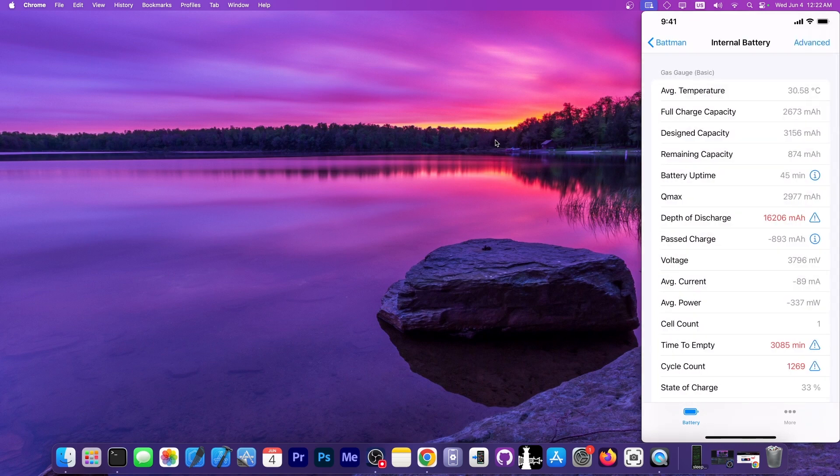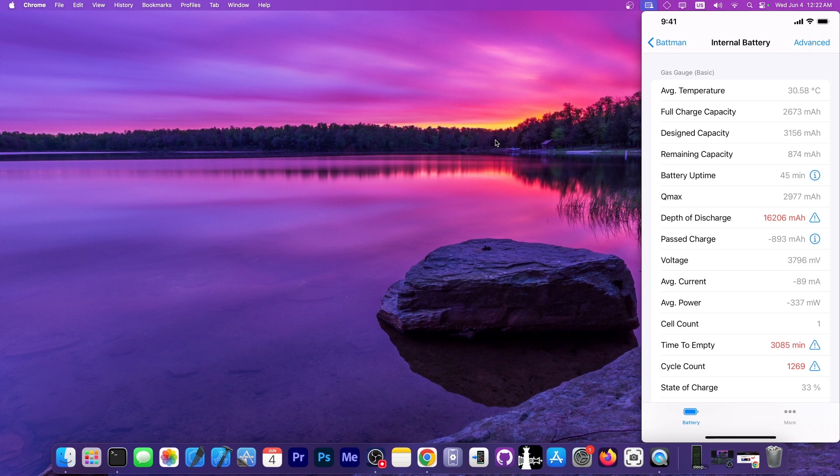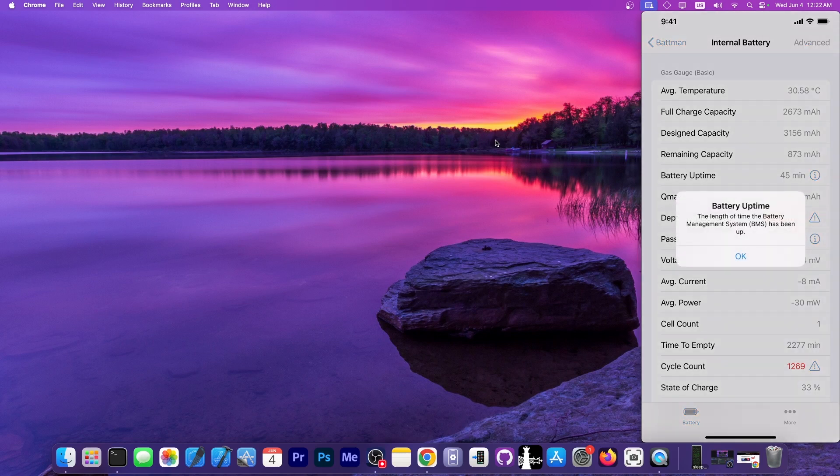As you can see over here, we got the full charge capacity and it says design capacity, it's actually much more. The remaining capacity over here says that it's 874 milliamp hours, which means that the battery is pretty dead. Battery uptime says here 45 minutes, and that is correct. This device was indeed shut down before I started filming.